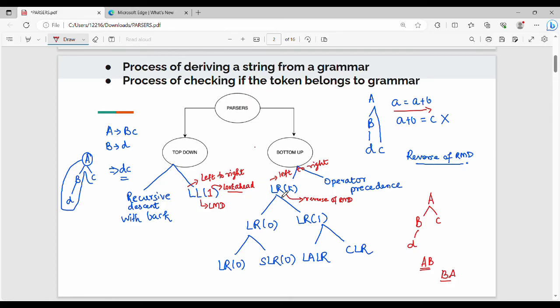Further, LRK includes subtypes: LR0 and LR1. LR0 is a subtype with further subtype Simple LR. LR1 has subtype CLR. LALR is also a subtype under LR1.